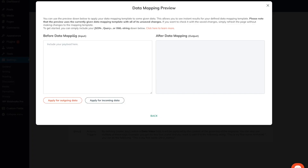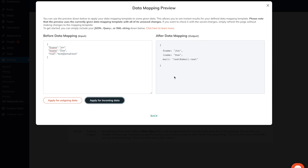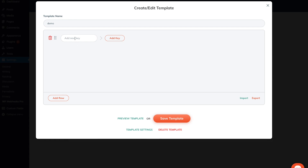The 'before data mapping template' section basically acts as the input — it is usually the data in the raw format when it was sent out or received, before the data mapping template was applied to it. To give you a short demonstration, I will add a JSON here and once I click on apply for incoming data, you will see that the data will look exactly the same way as we do not have any data mapping applied right now.